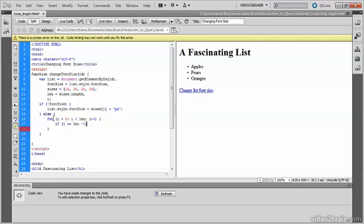Why is it len minus one? It's because the length of the array is the complete number. And what we want to do is we want to find out if we've got to the end of the array. The end of the array is sizes three. So it's len minus one.